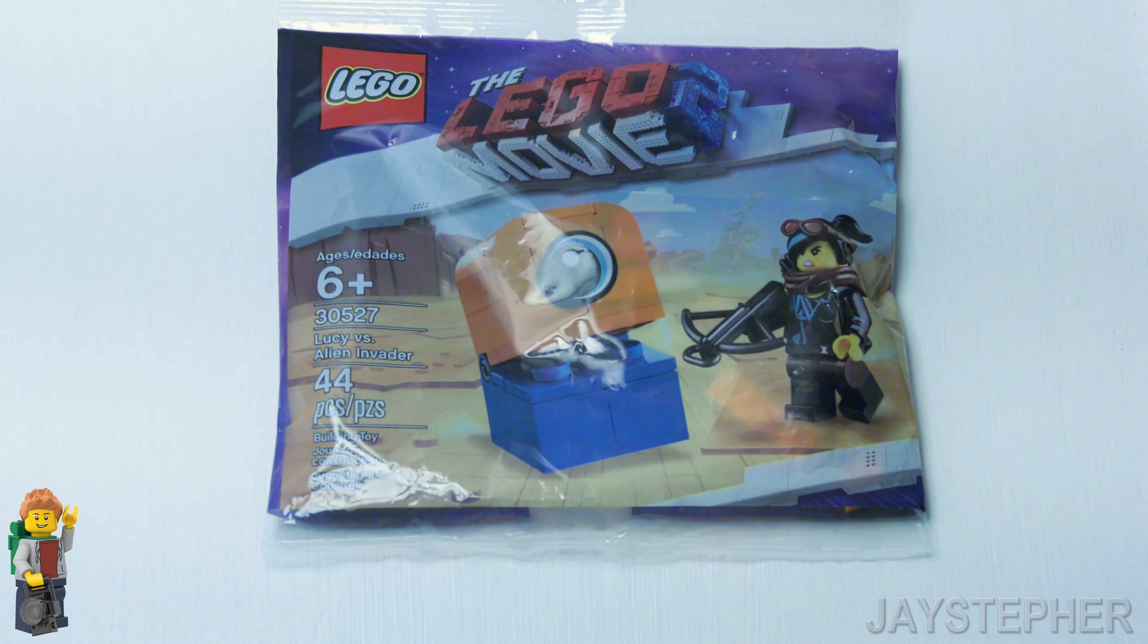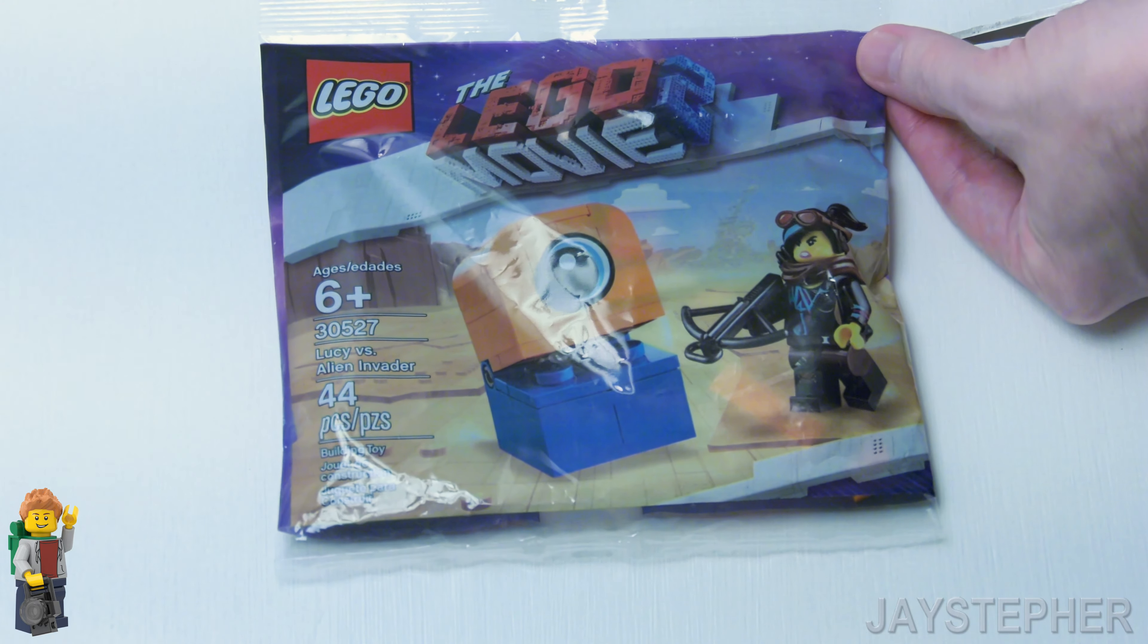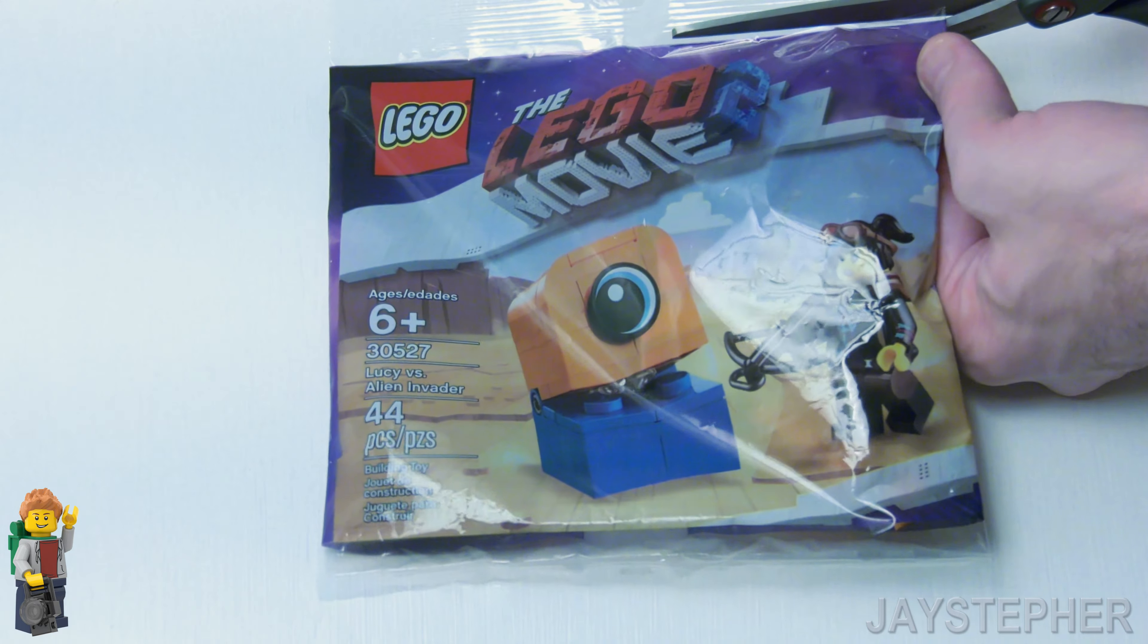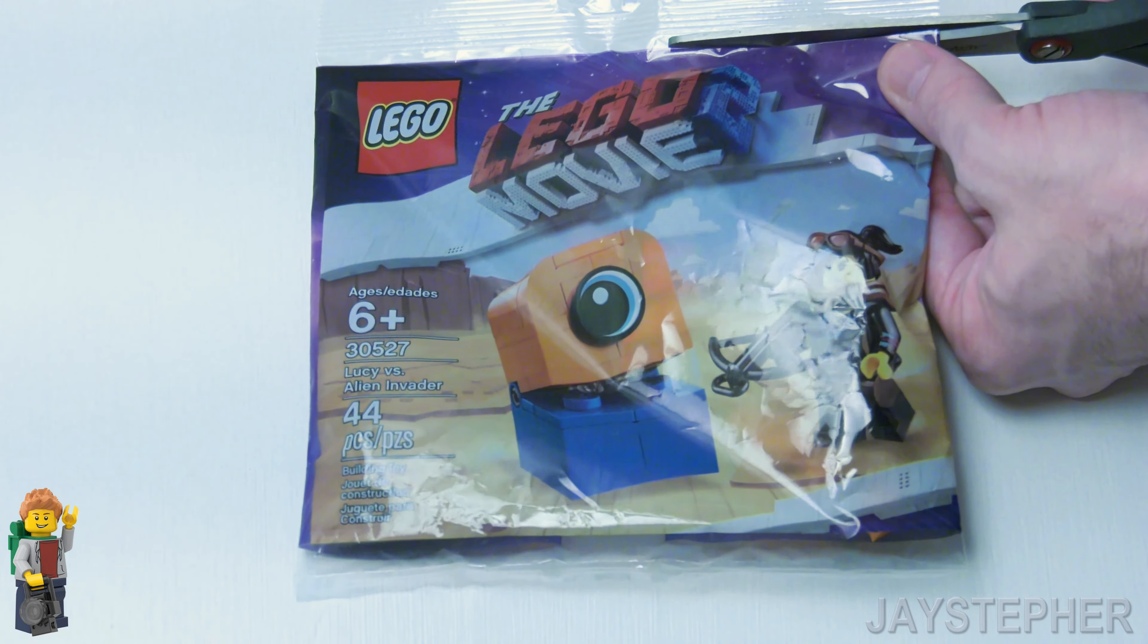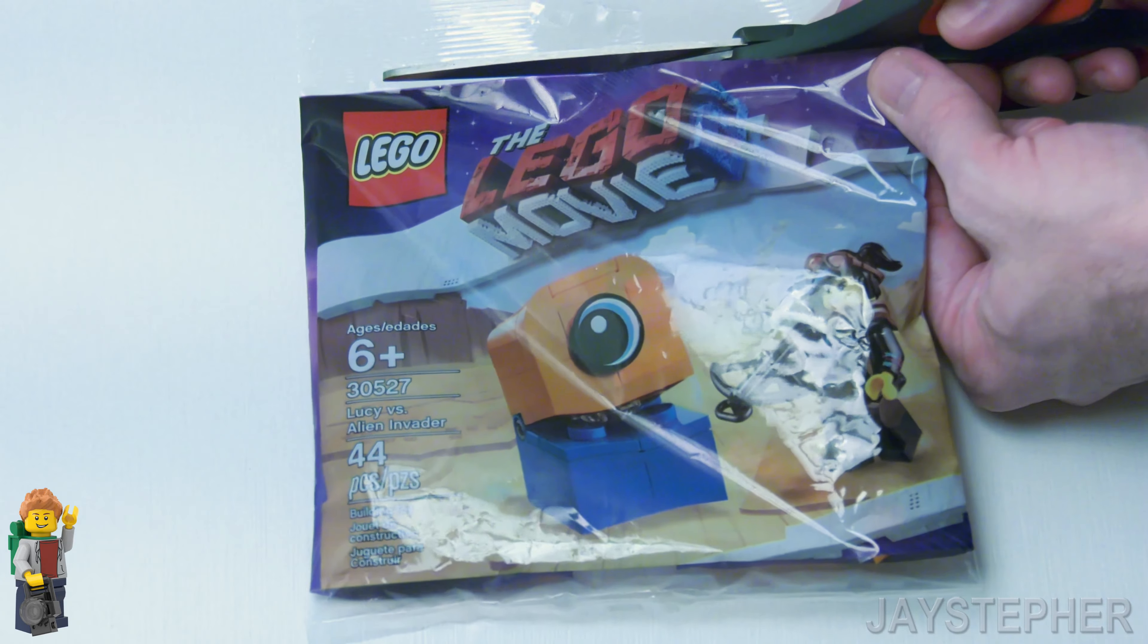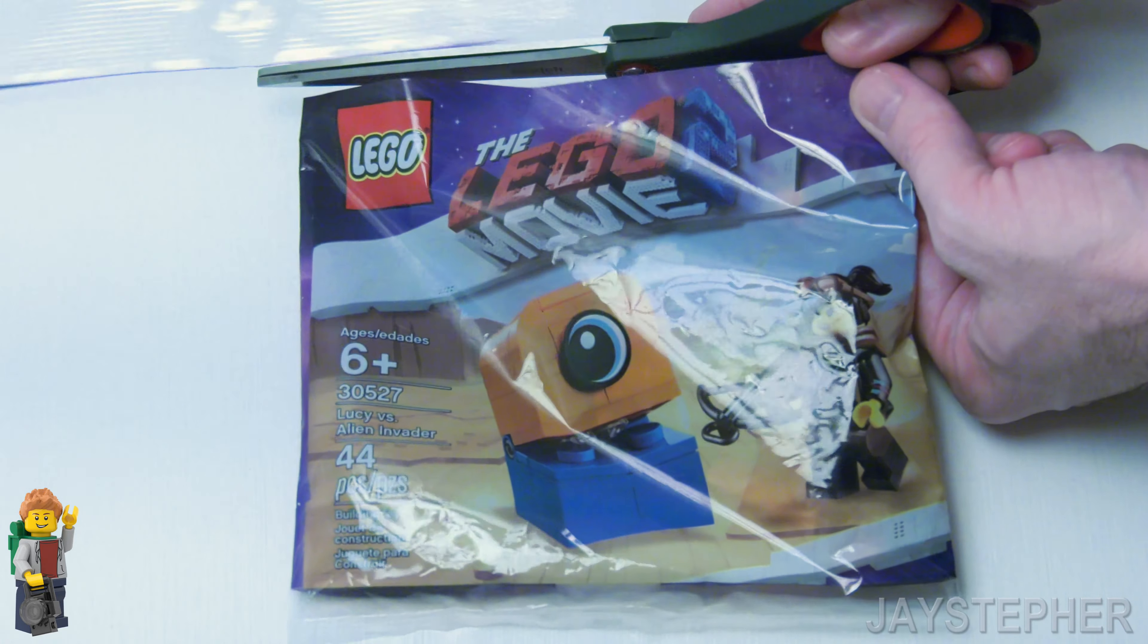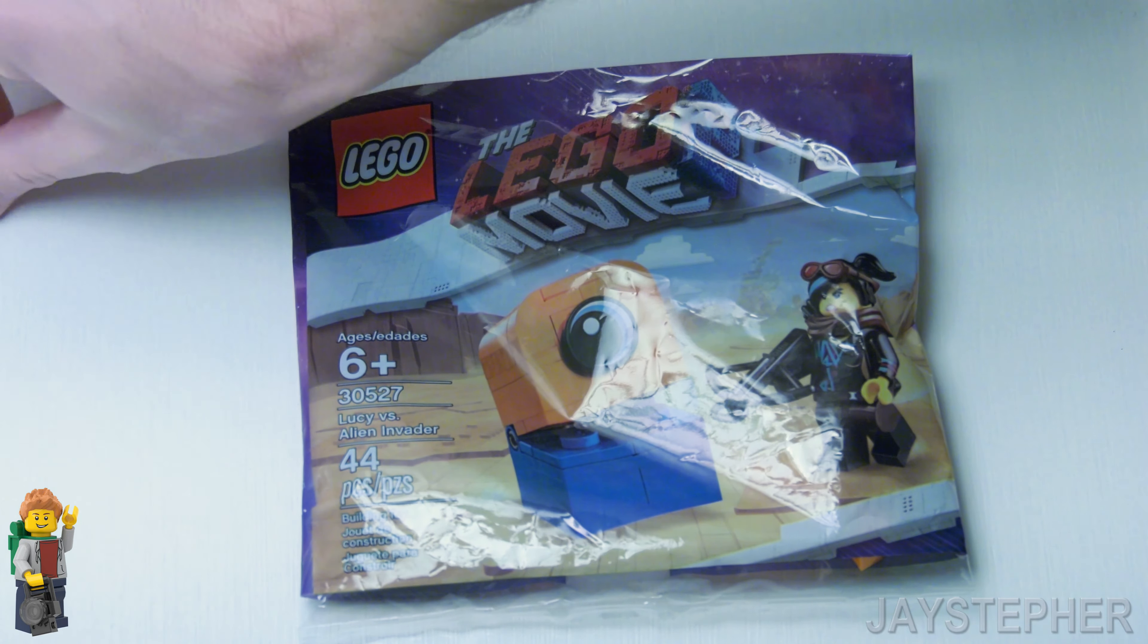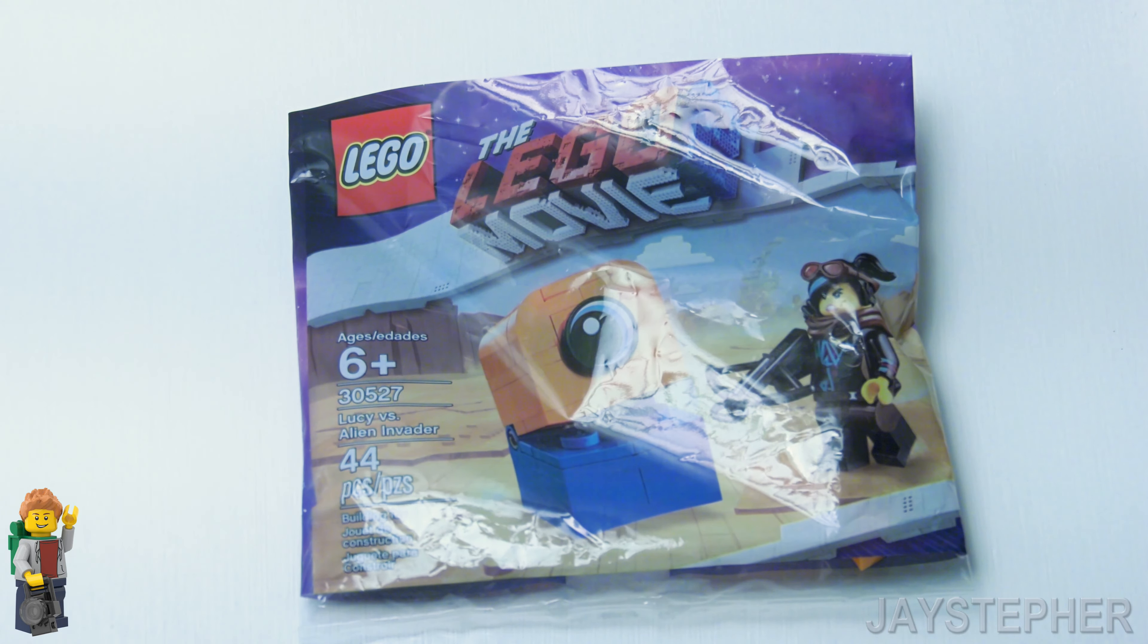Even got a minifigure included which is Lucy I presume. Much into the Lego Movie as I have not seen Lego Movie 2 yet. But I want to look at the bricks first.